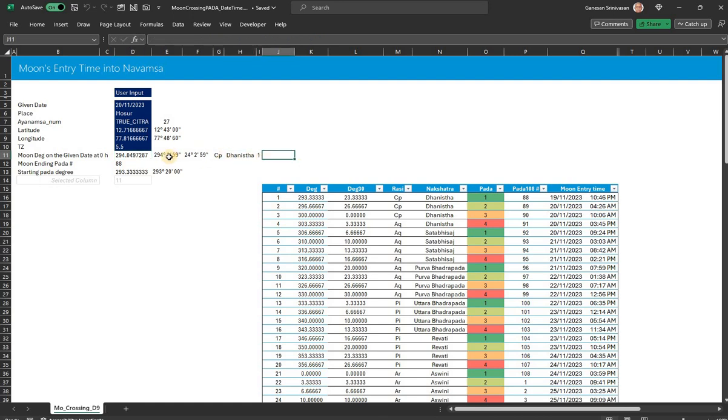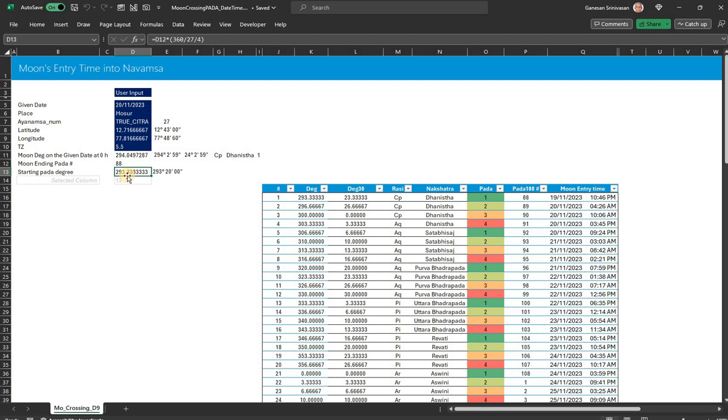Now this would be not exactly at the entry of the Pada—it would be somewhere. It would have entered the Pada sometime back. So first, I am calculating the entry of the Pada degree itself, the starting degree of the Pada. So that happens to be in this case 293 degrees 20 minutes.